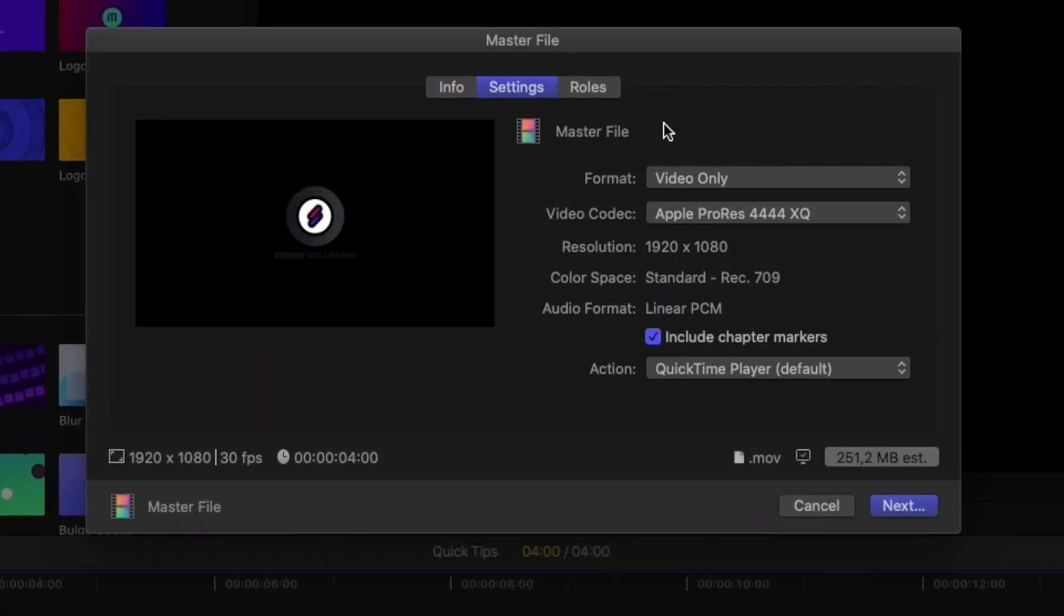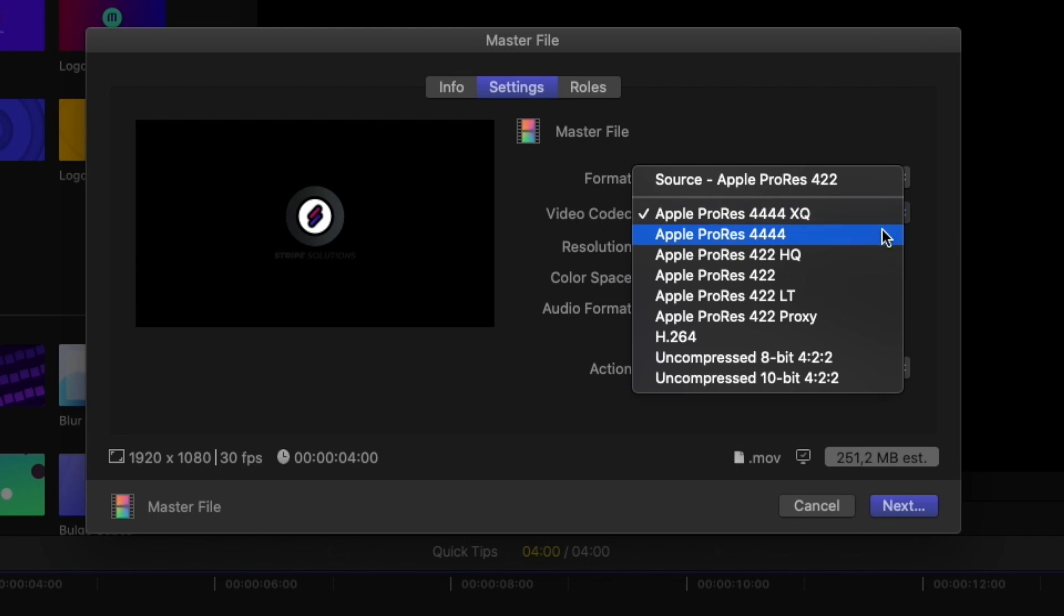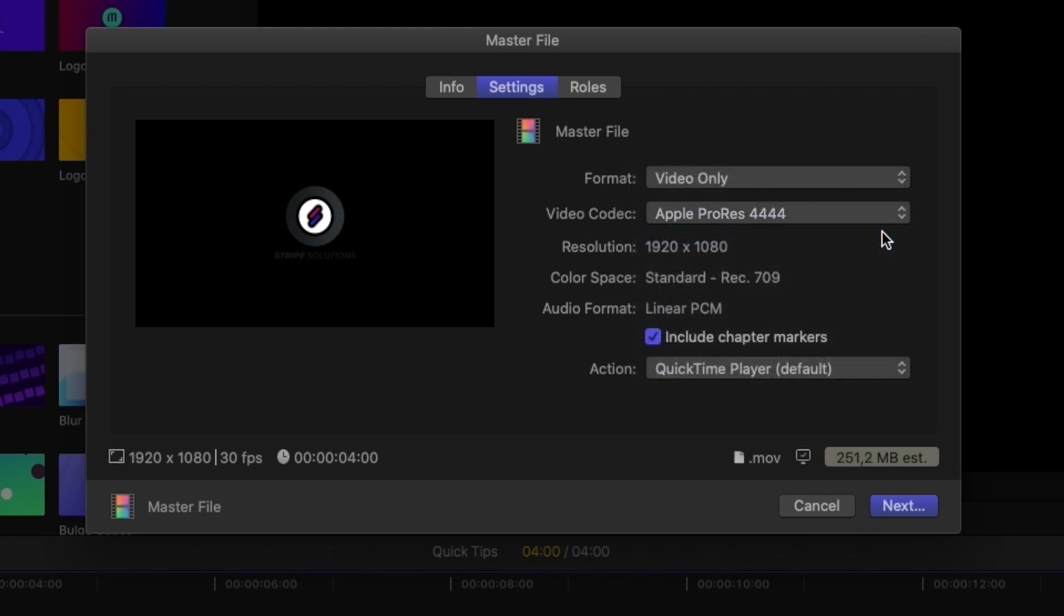Now we'll go into Settings. And the important thing here is to change the video codec to Apple ProRes 4444 or the XQ version. These are the only formats of ProRes which export with an alpha or transparency layer.